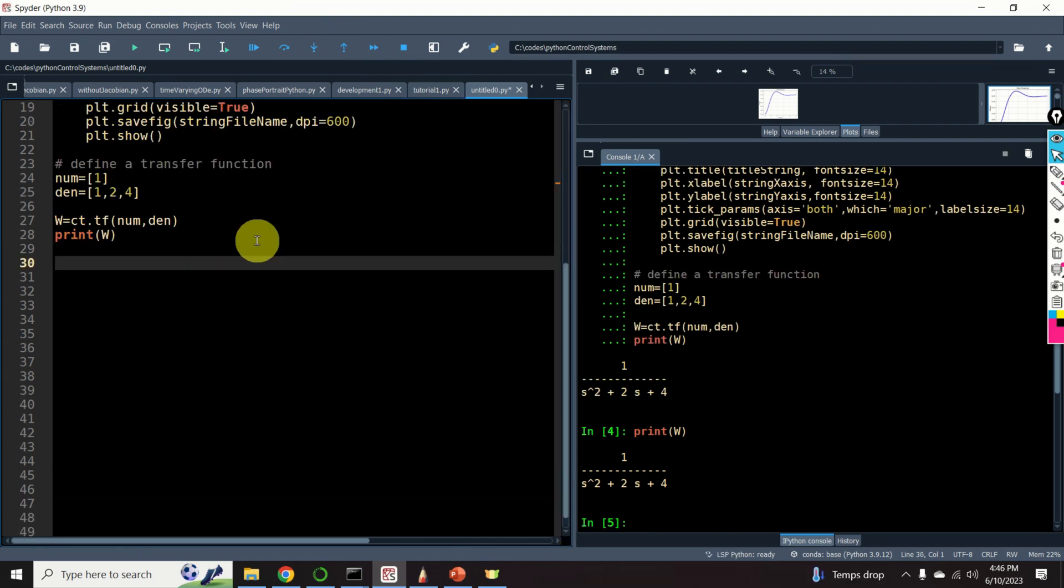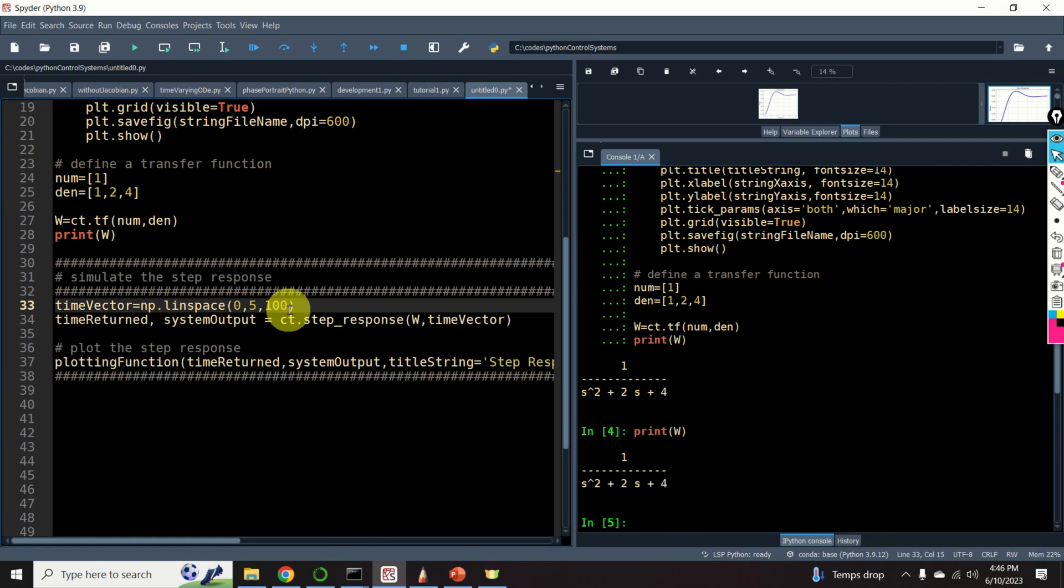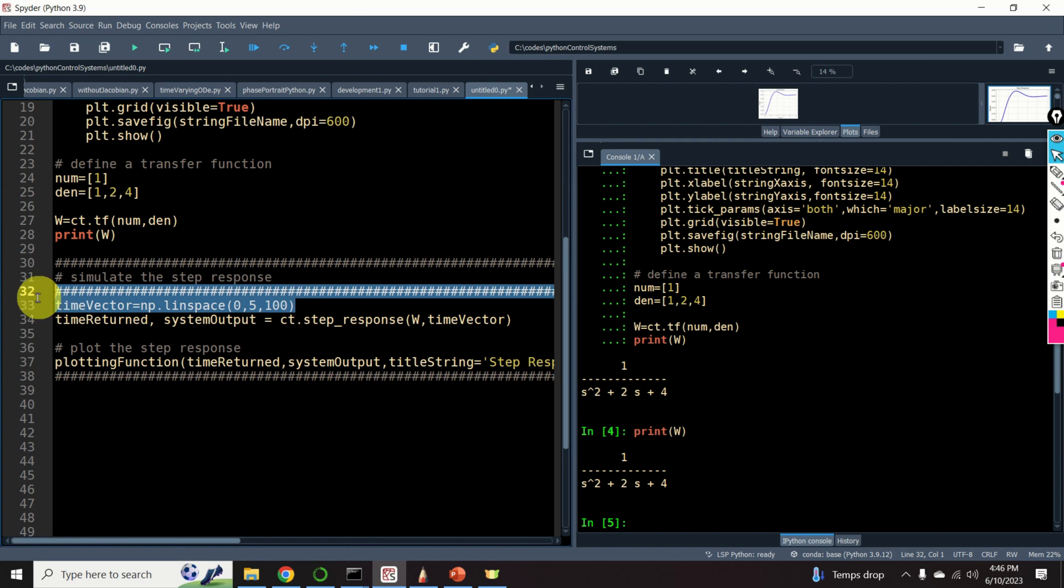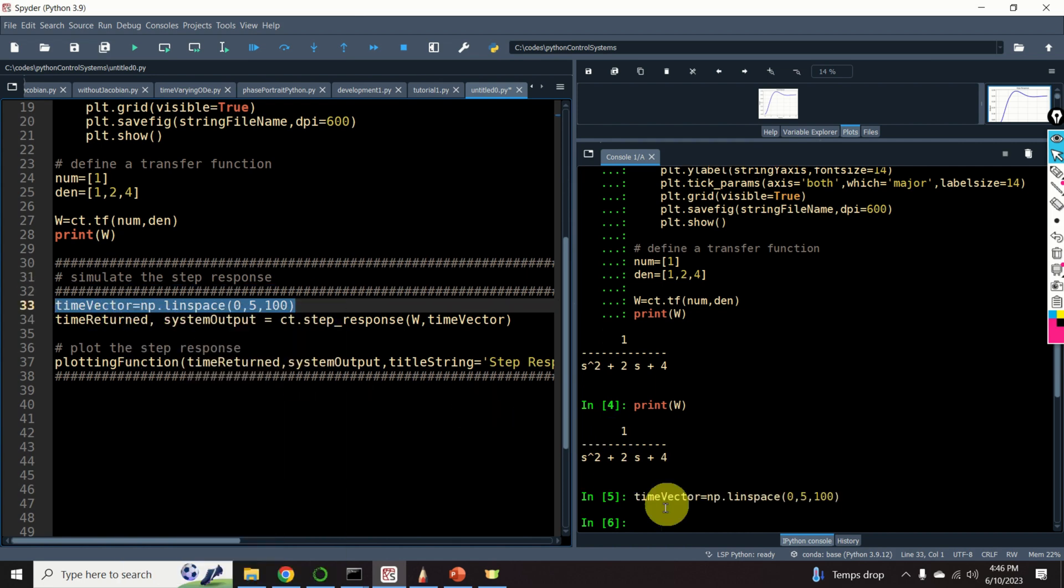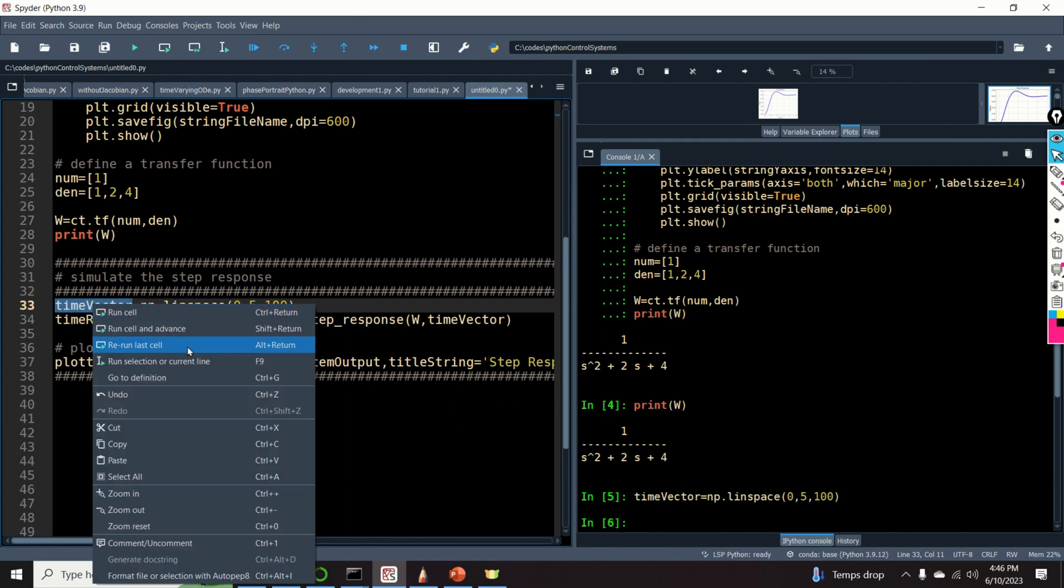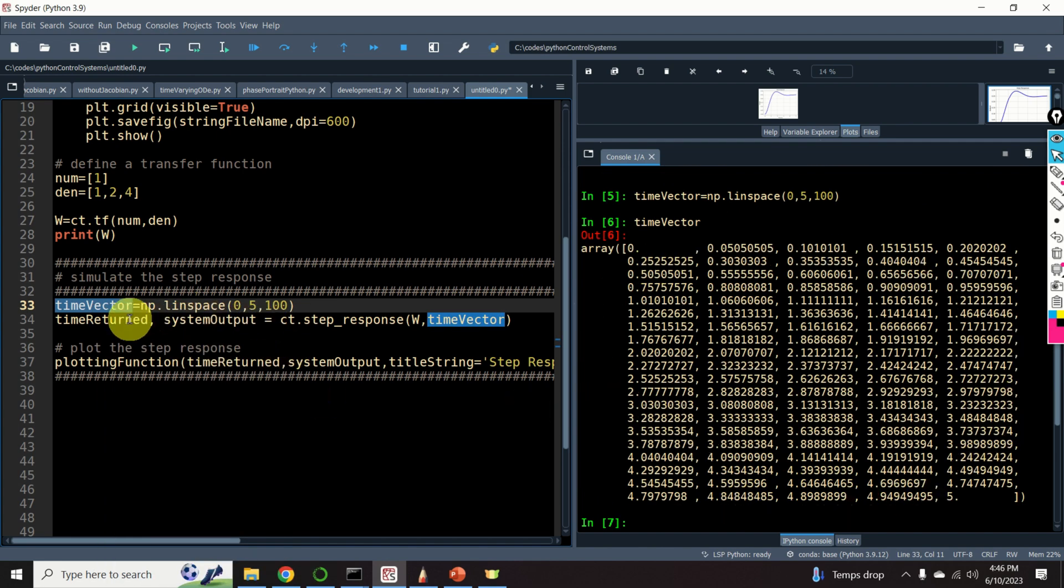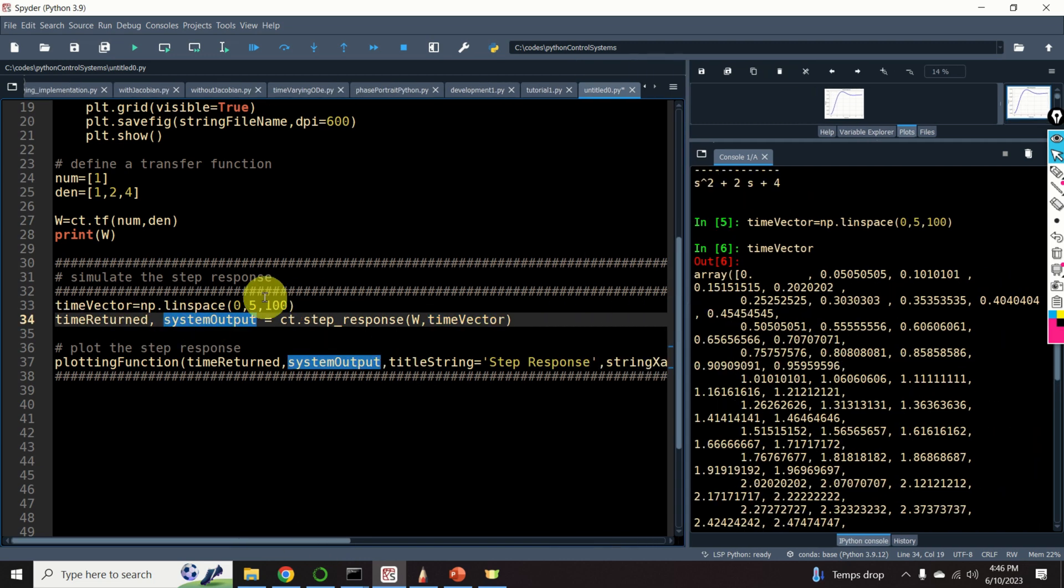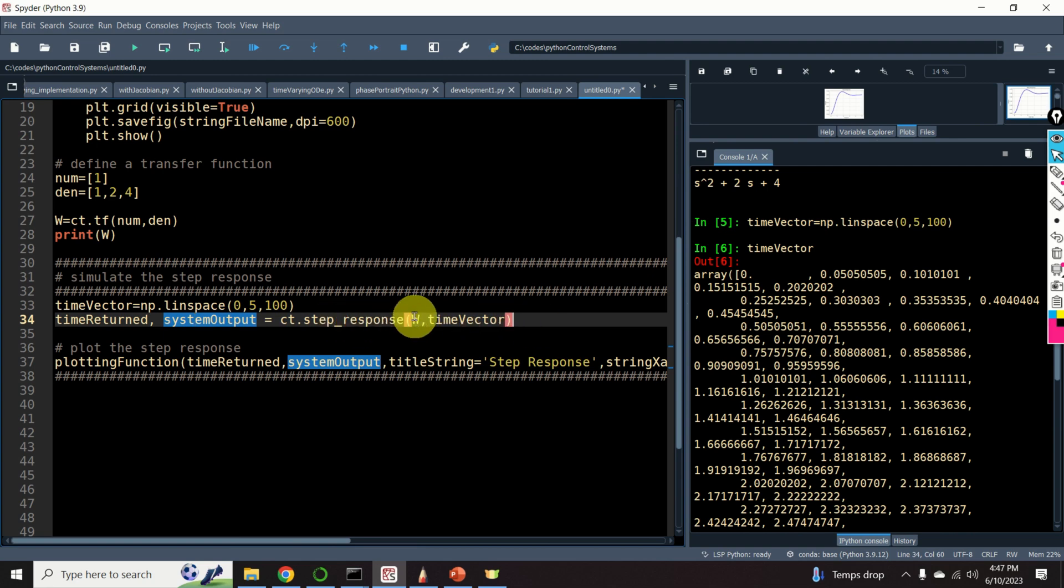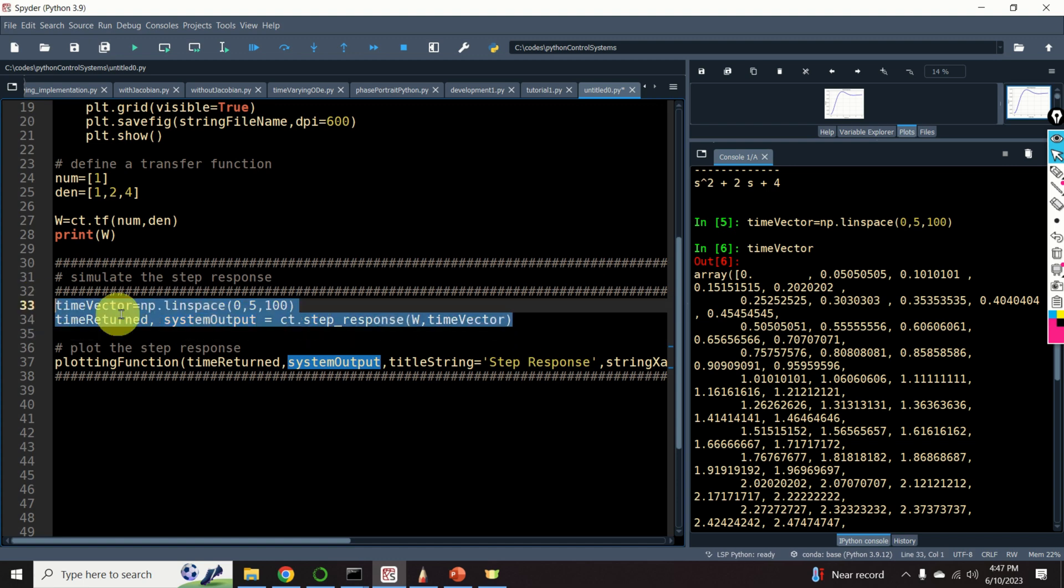Next, let's compute the step response of the system. For that purpose, I need to define a time vector. Here's our time vector. This vector contains a set of discretization points for computing the step response. We compute the step response by calling this function step response. We specify our transfer function and we specify the time vector. And let's see the result.